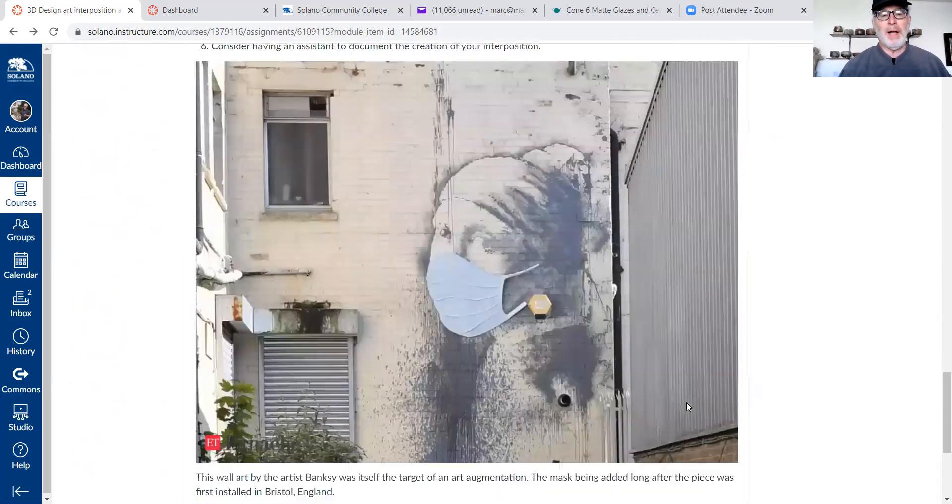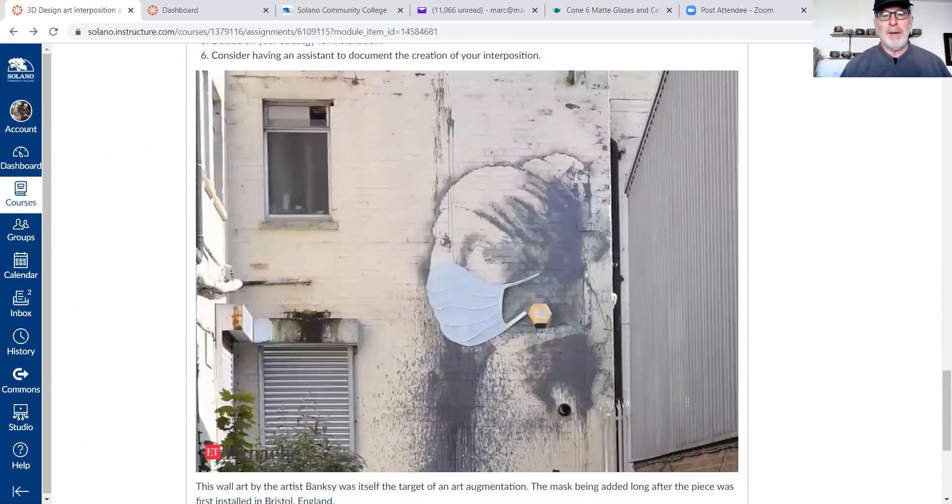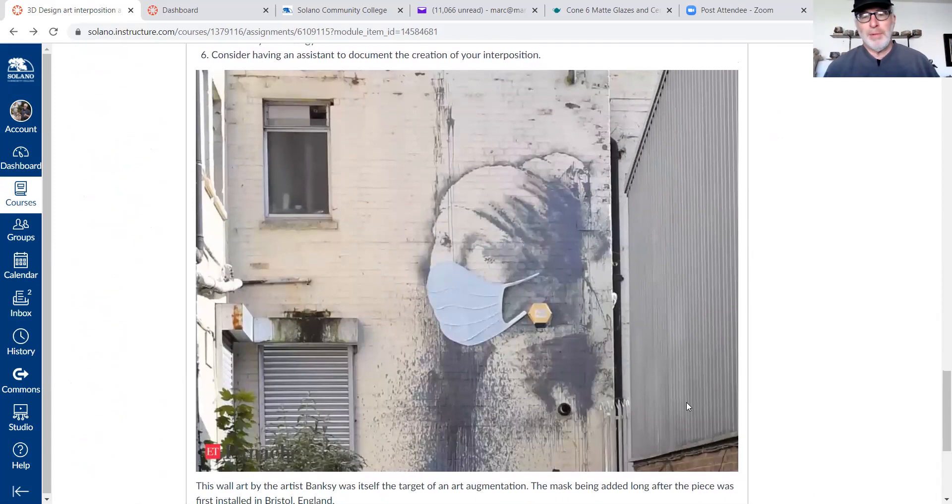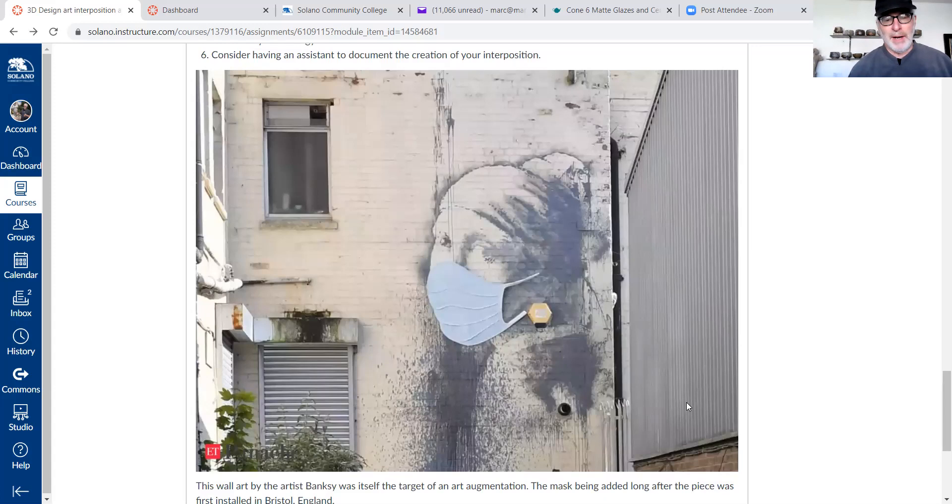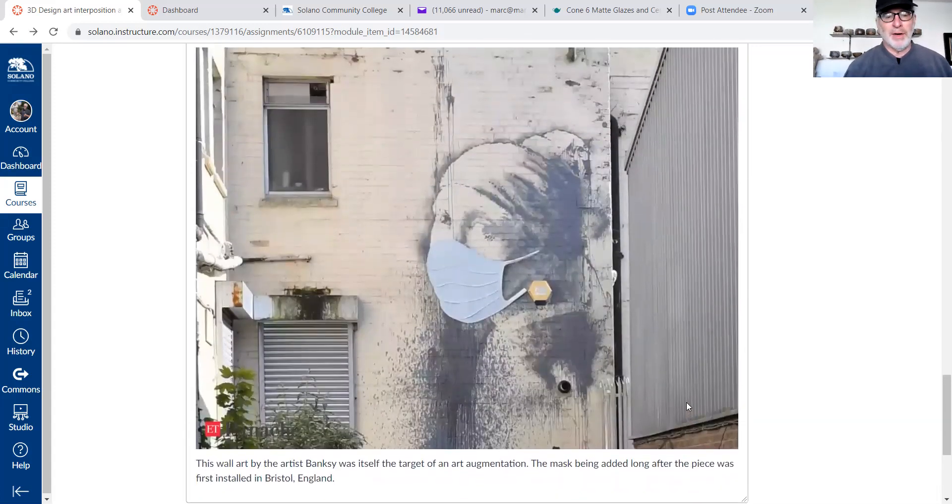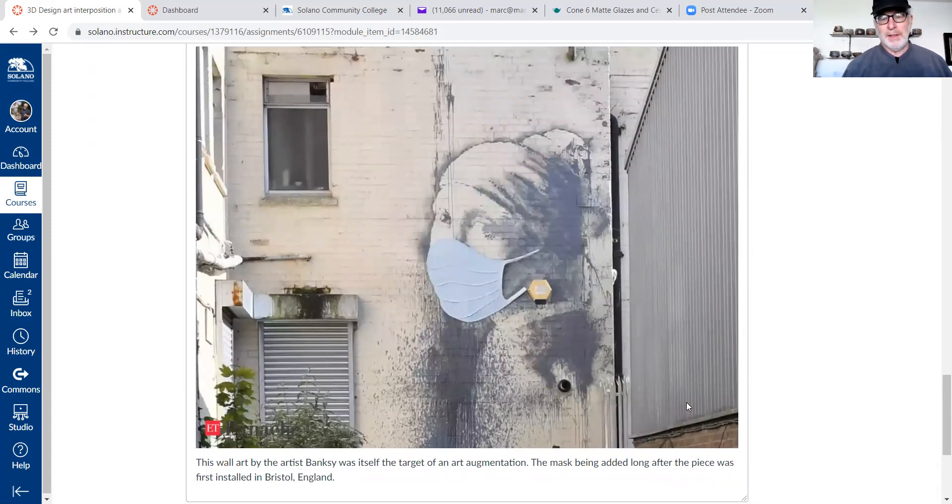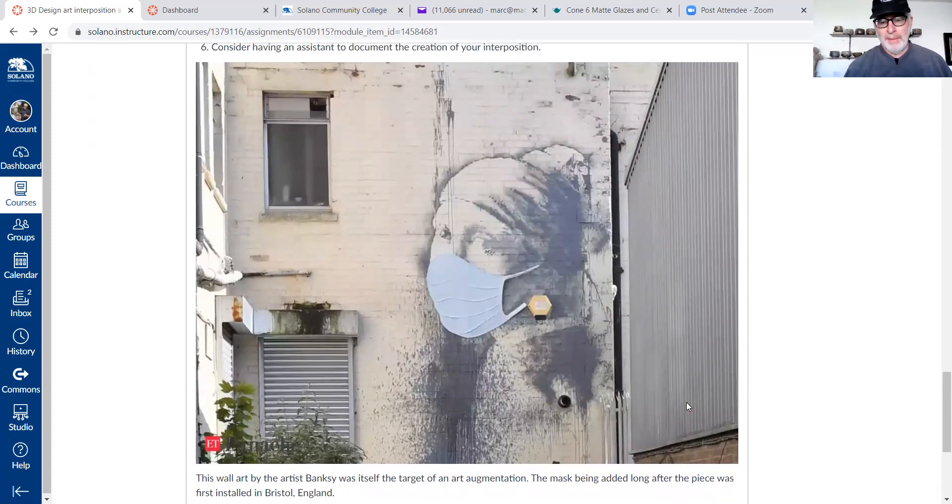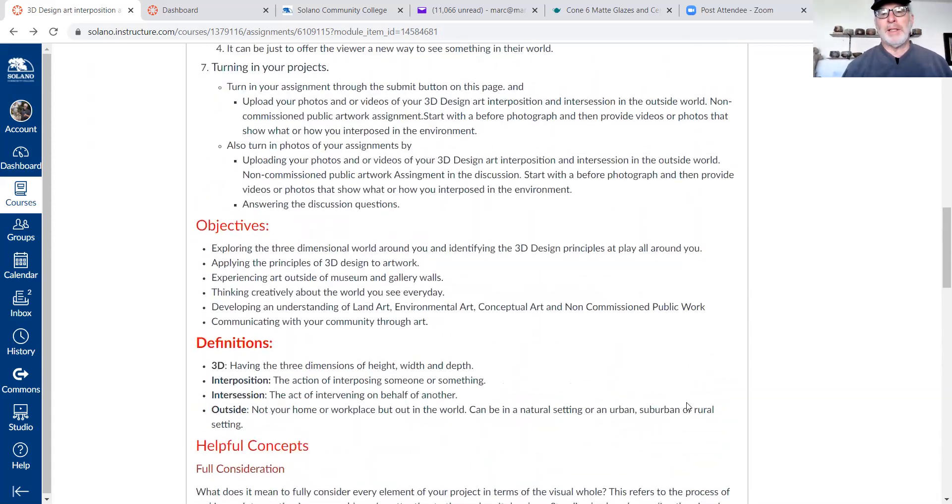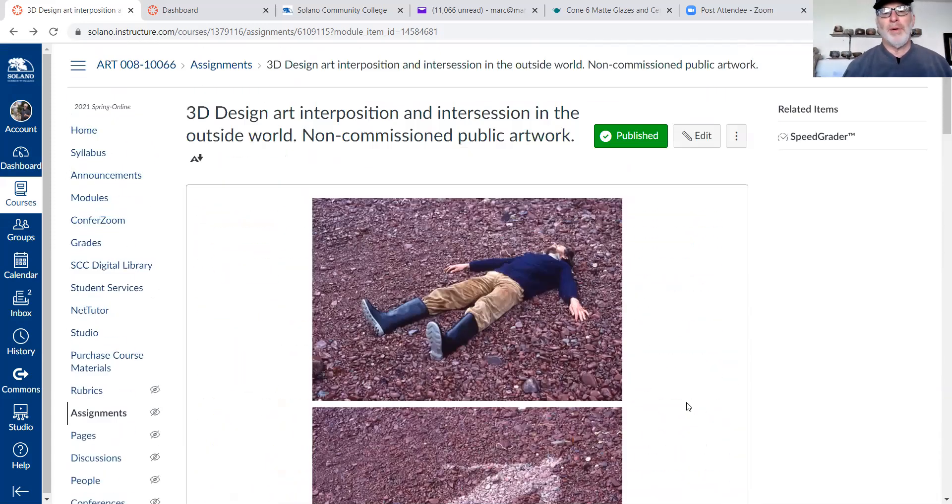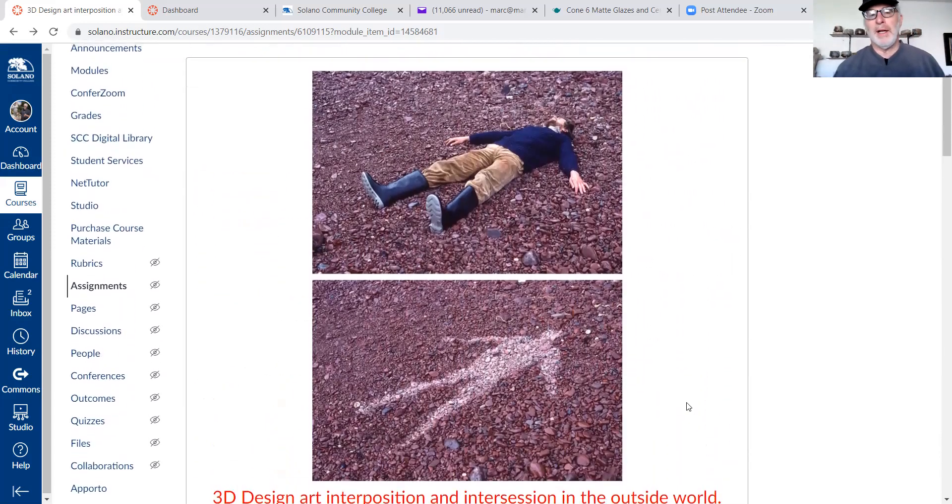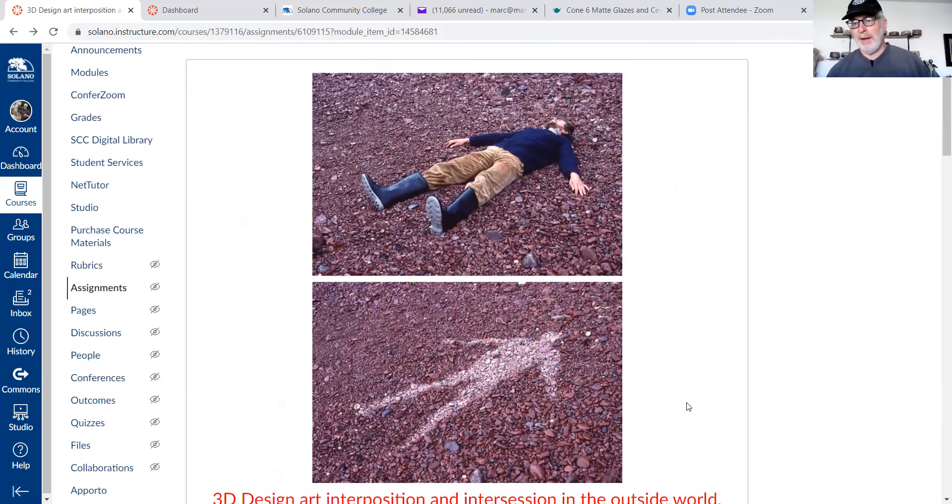And there's lots of different examples here, a much more permanent thing. Somebody has put a mask on a Banksy portrait. I don't know if Banksy himself did the augmentation or not. So yeah, it looks like it was somebody adding to a Banksy portrait, which is kind of an interesting idea. And so you can do these things and just have fun with it.